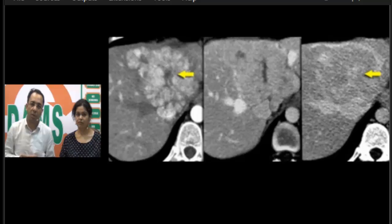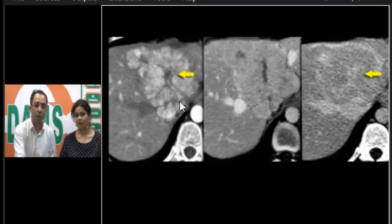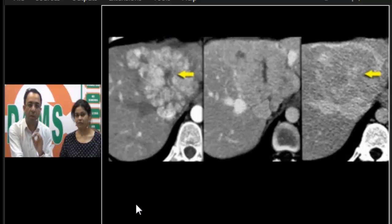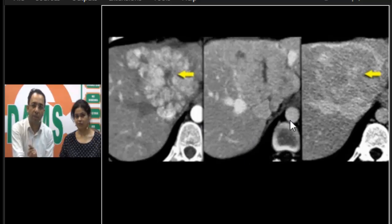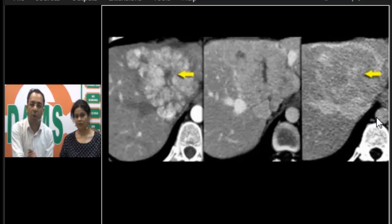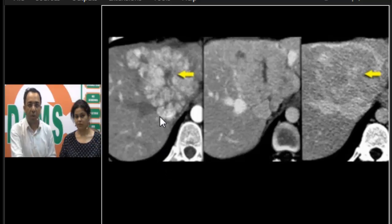Let us look at the CT image. There are three images because this is a triple-phase CT of the liver. The first image is the arterial phase — hepatic arterial phase done around 25–35 seconds — look at how white the aorta is. The second image is the portal venous phase where the dye has moved from arteries to veins. The third is the delayed or parenchymal phase.